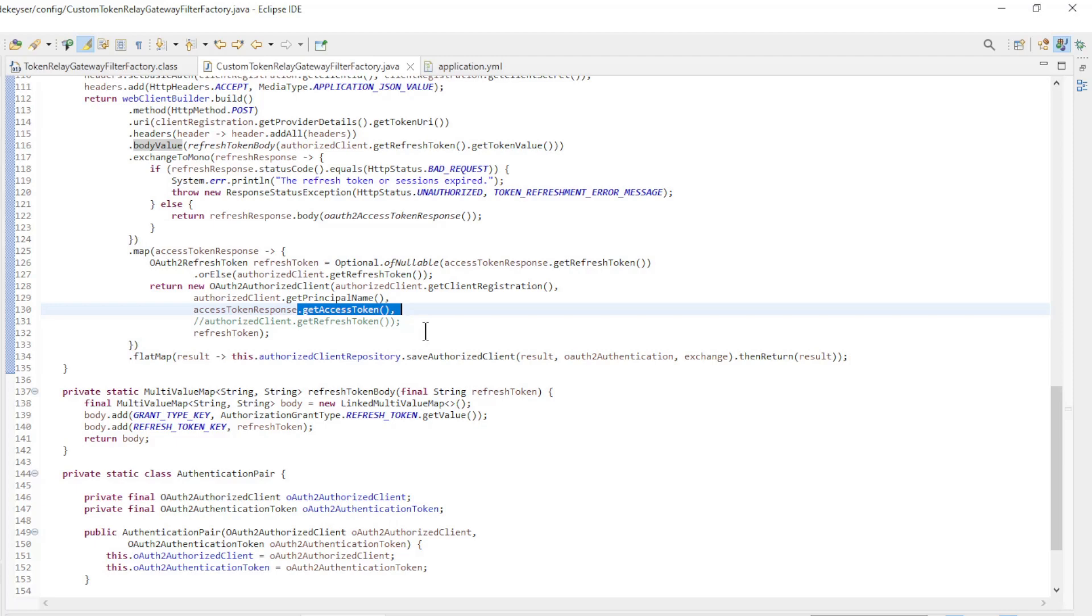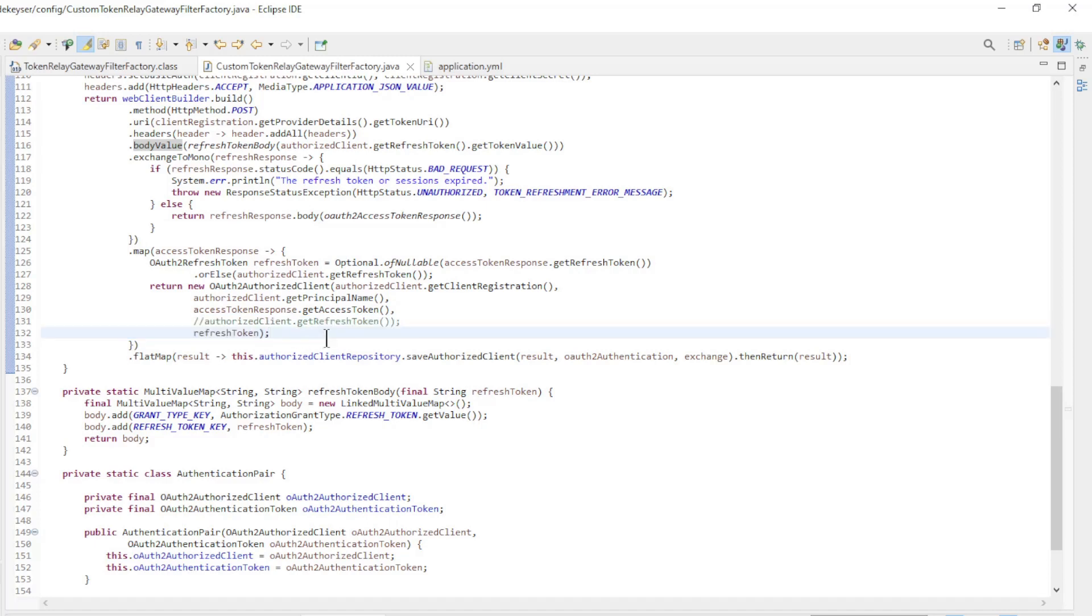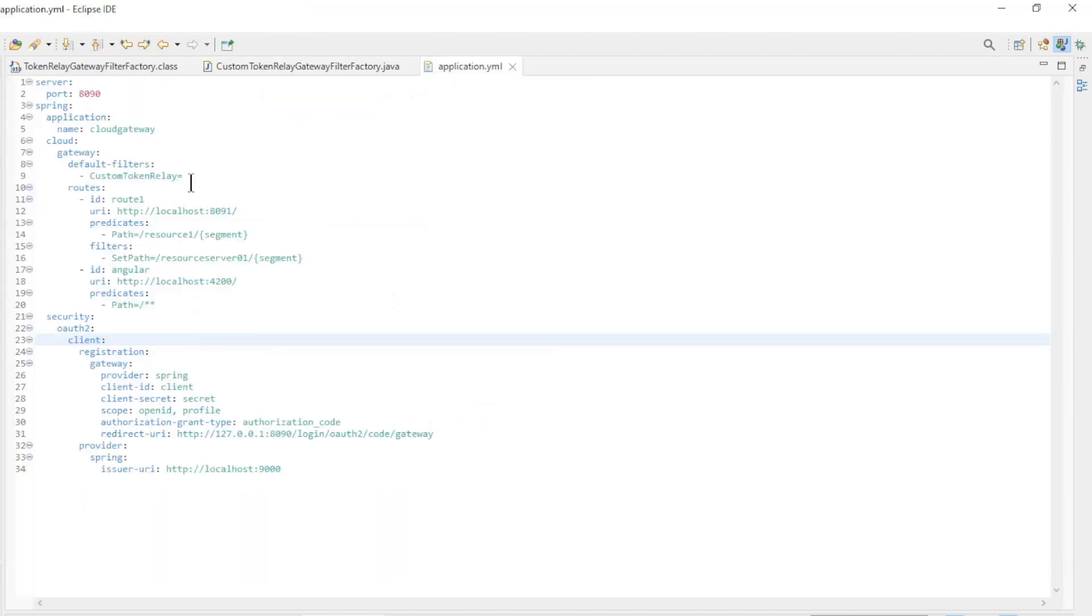For the refresh token, we have the choice between the old refresh token and the new refresh token. If we choose the old token, the application will stop working when the refresh token has expired. As the filter is now set, the application will continue to work forever because we receive a new refresh token every time.